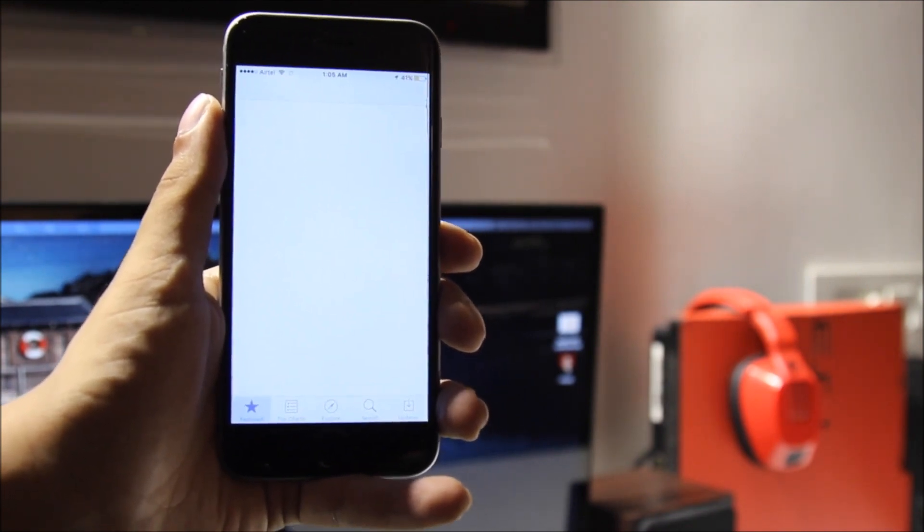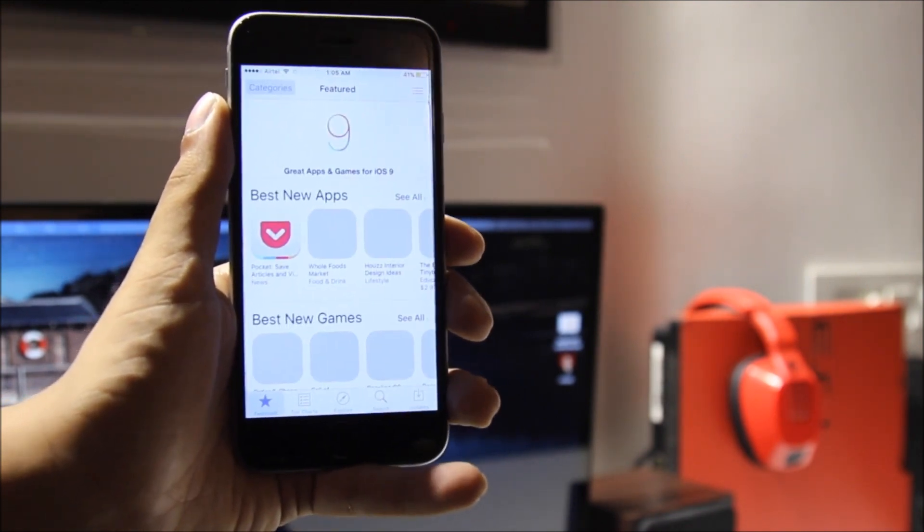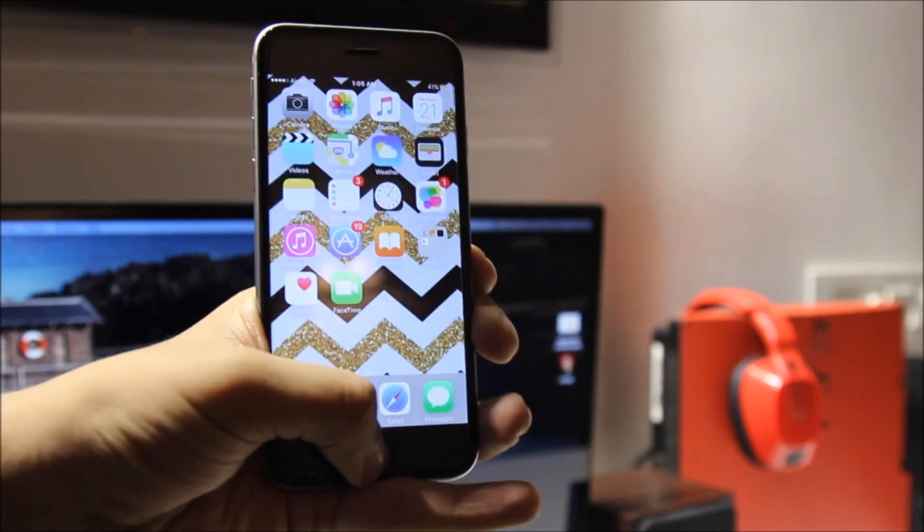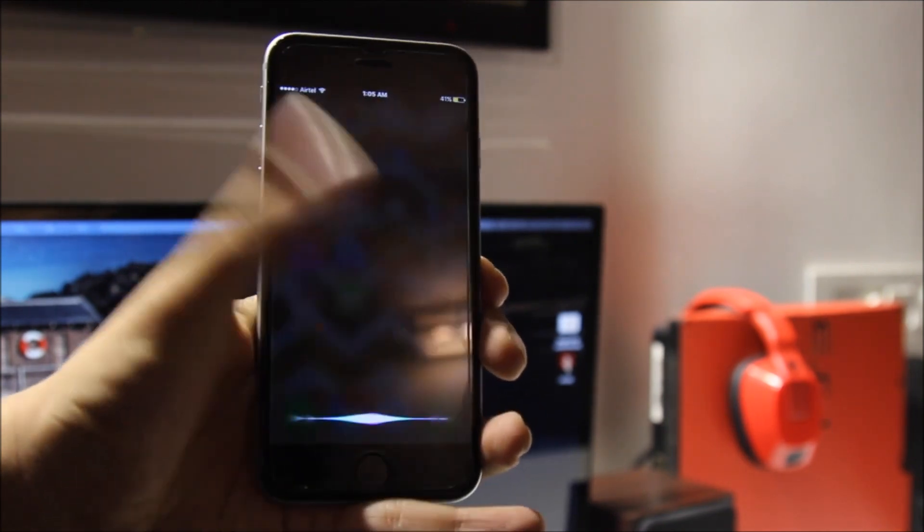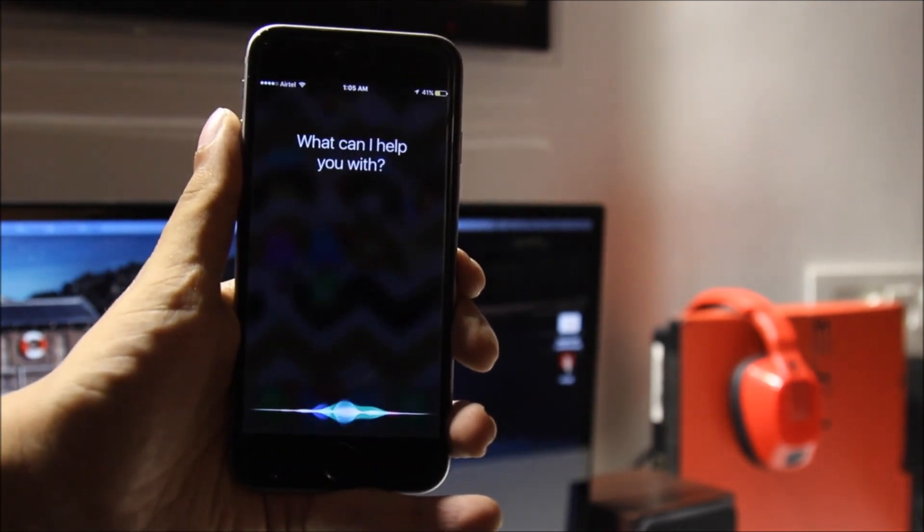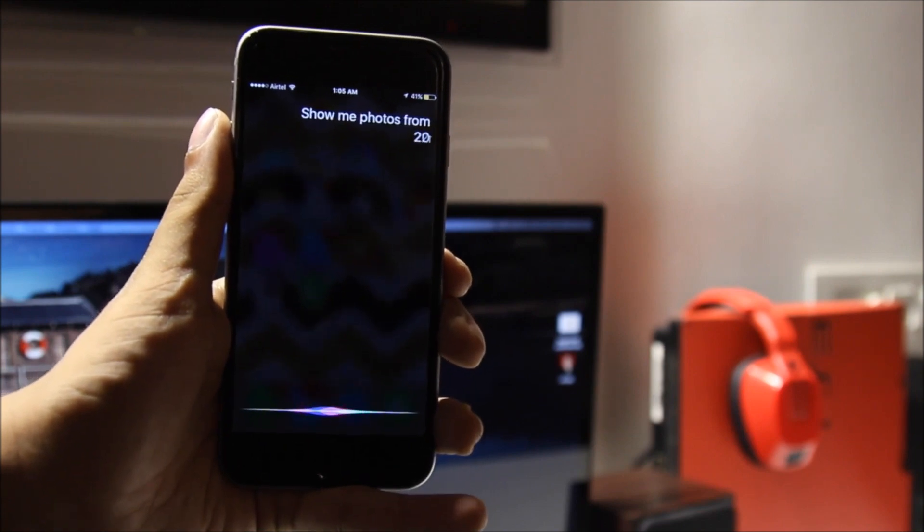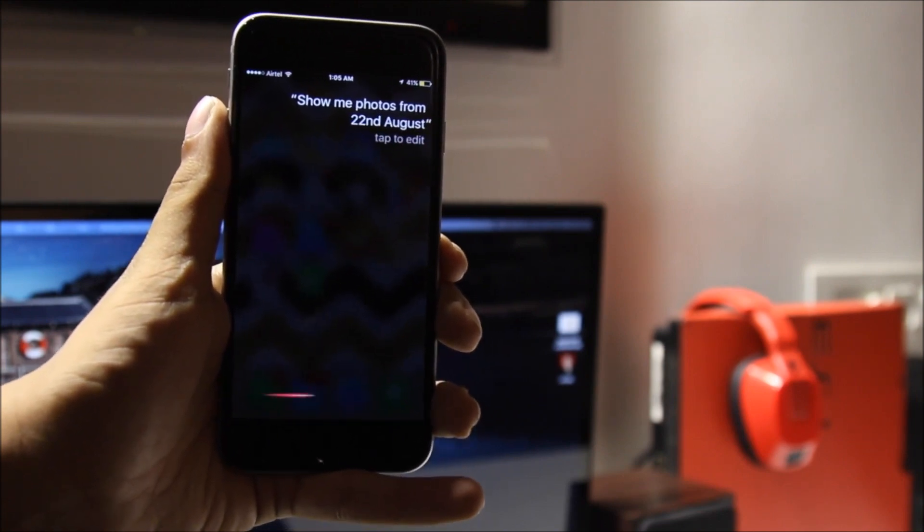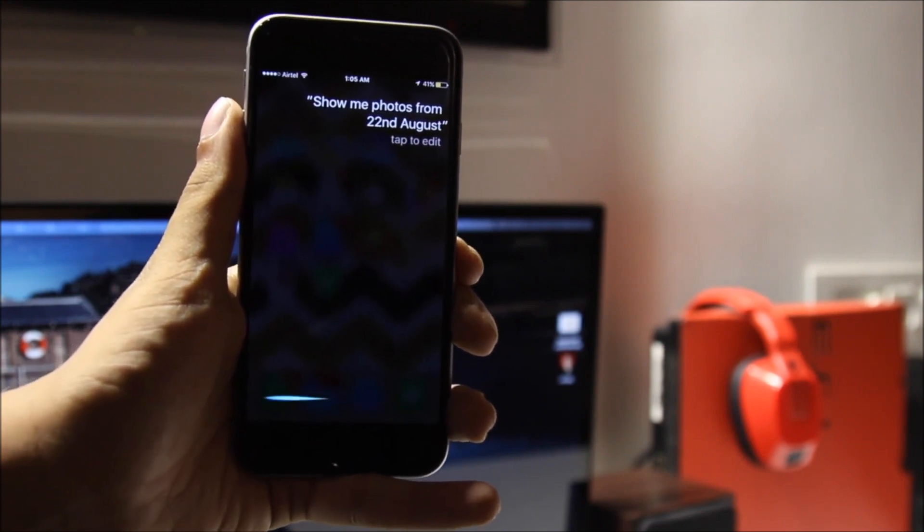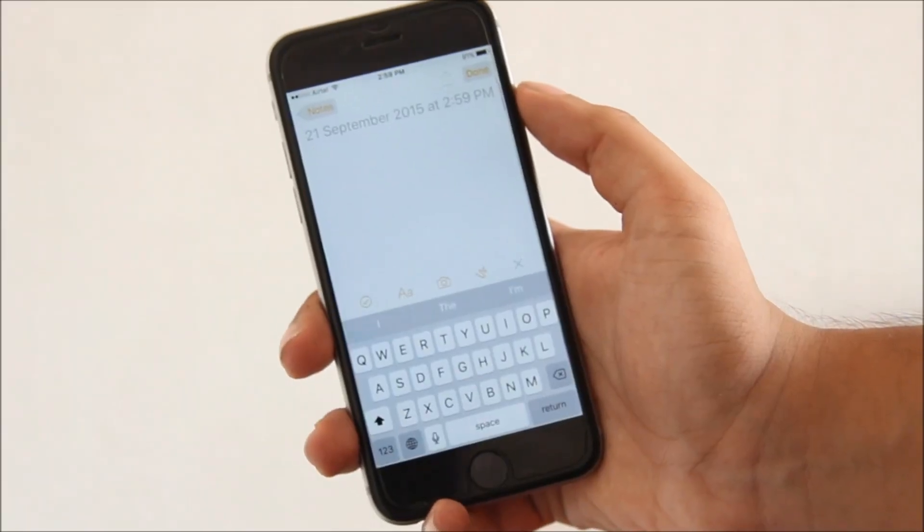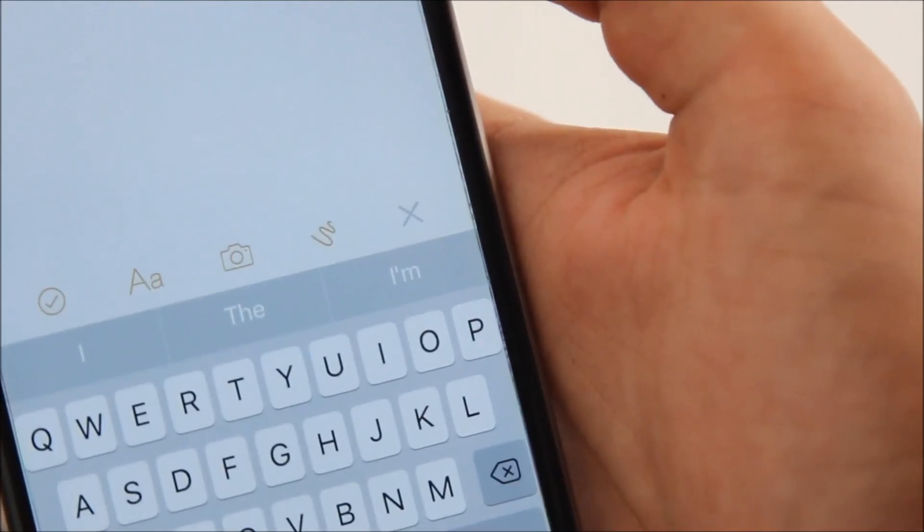But another thing you can do is tell it to launch maybe an album from some time ago, or maybe search for photos from 22nd August. And yep, that's my birthday. Jokes aside...